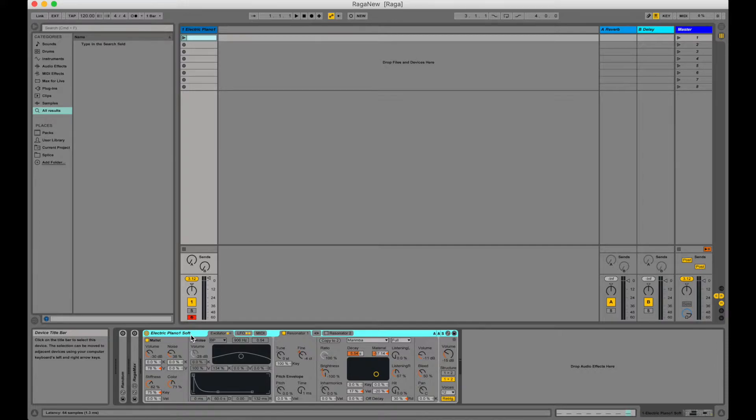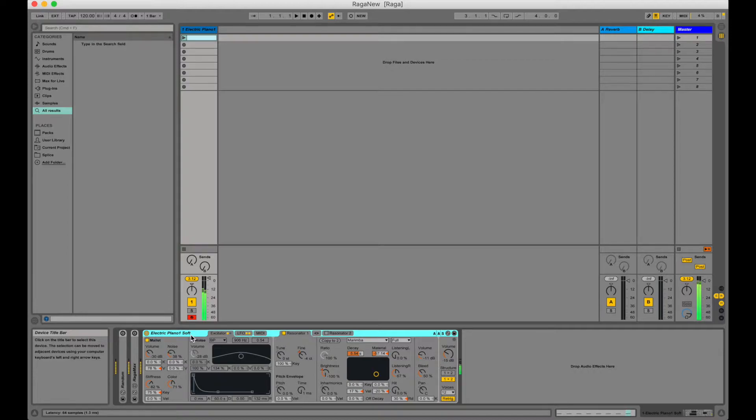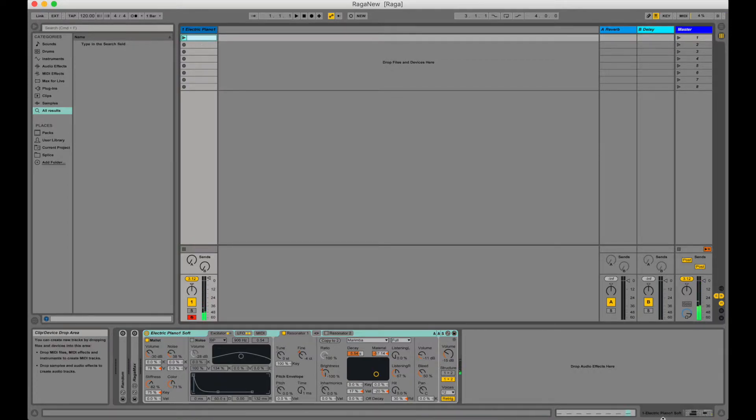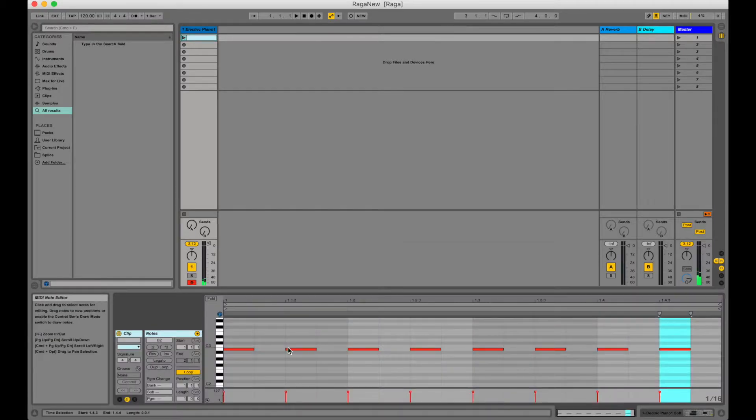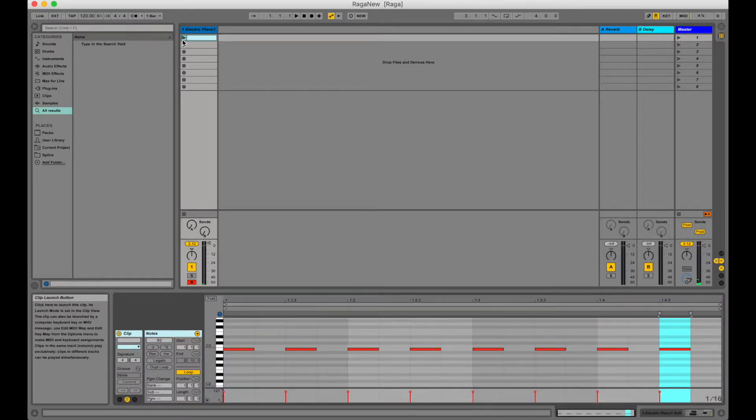Let's hear what it sounds like. So that was me playing manually but we can also play our clip which is just a bunch of C notes.